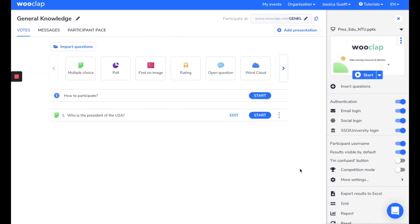There you go, now you know how to make your presentation more dynamic, thanks to WooClub. Before ending this video, I would like to show you two very interesting features.